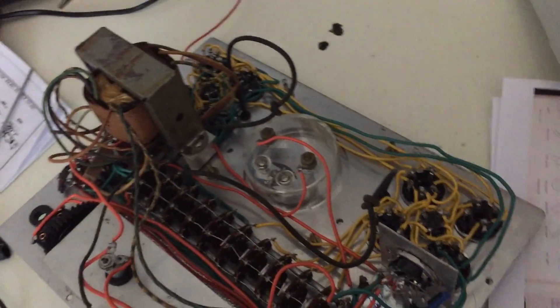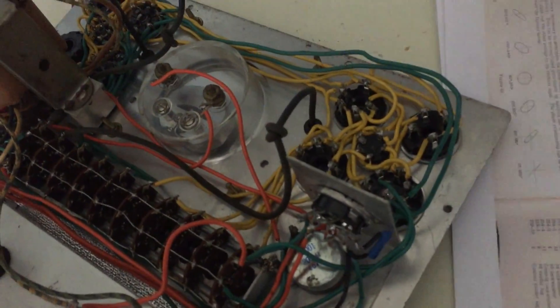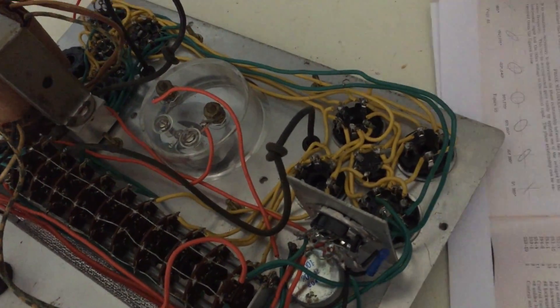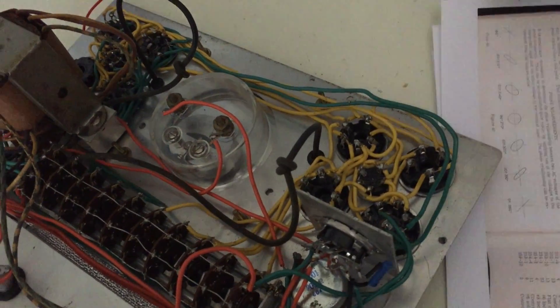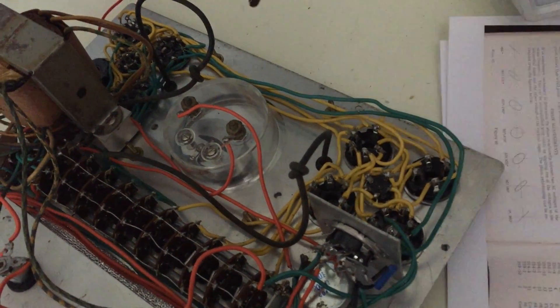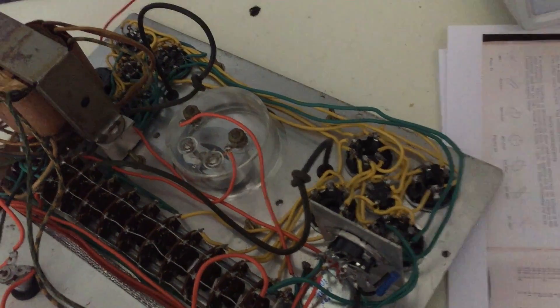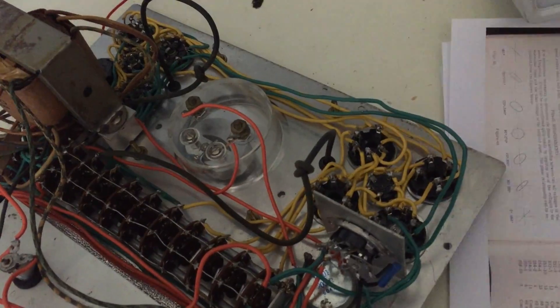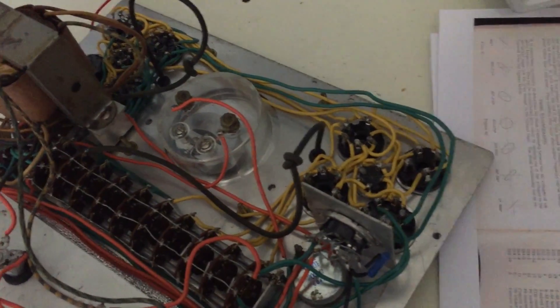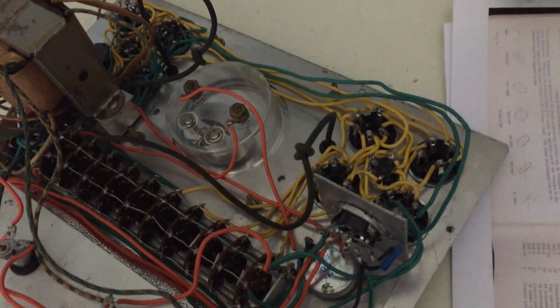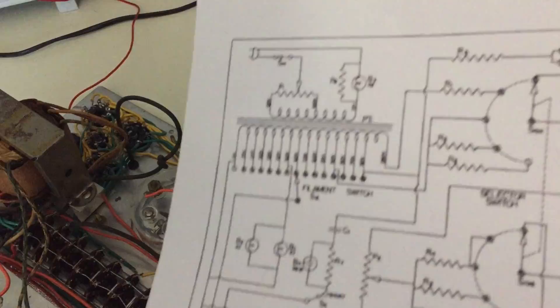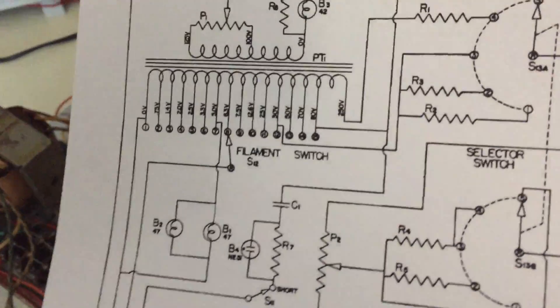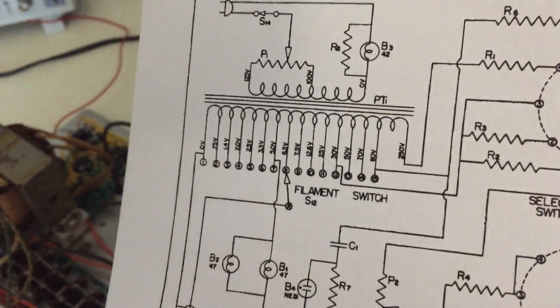I pulled out one tube and it says 6H6. It's like a rectifier and it's weak. It passes technically, it's acceptable, but weak. But that shouldn't be causing this issue because the heater filaments are not rectified. It's AC.